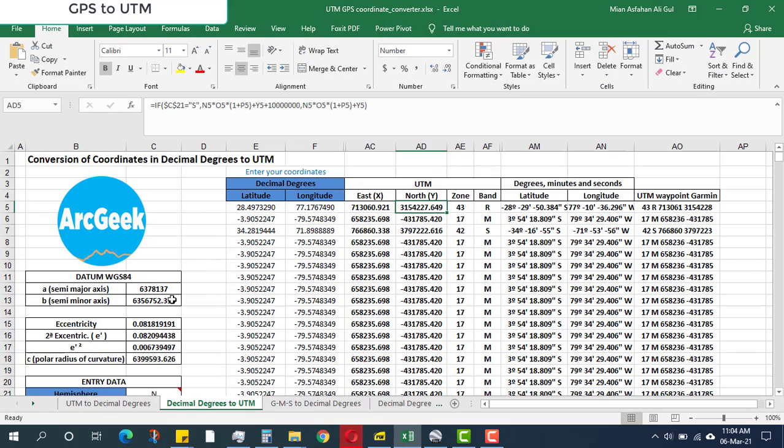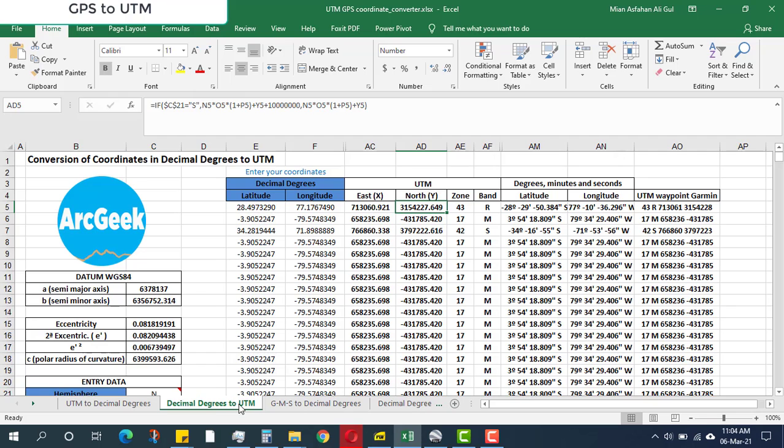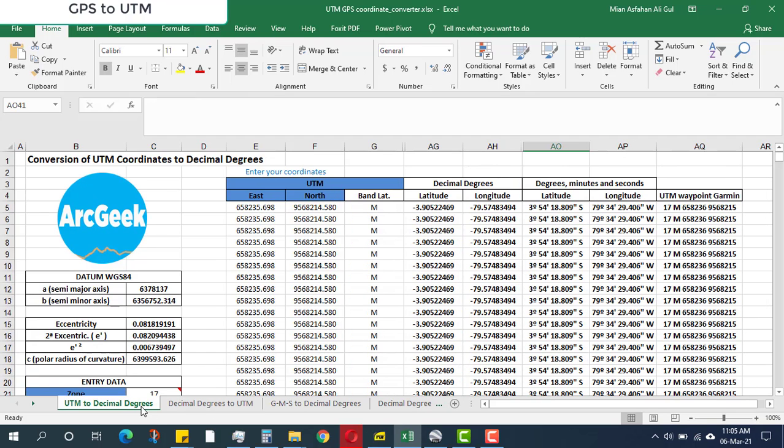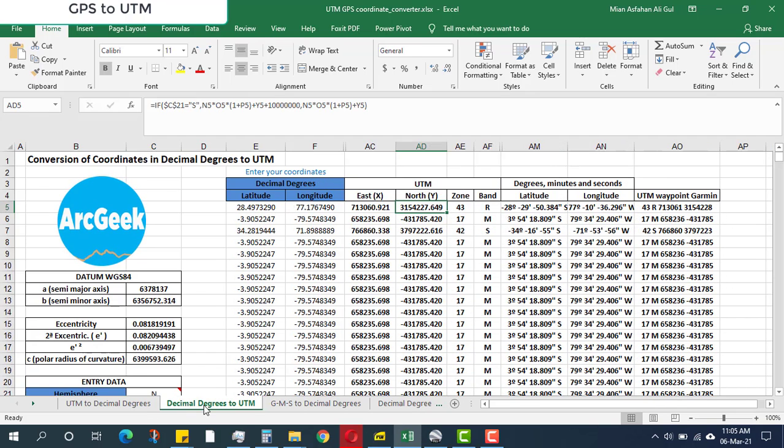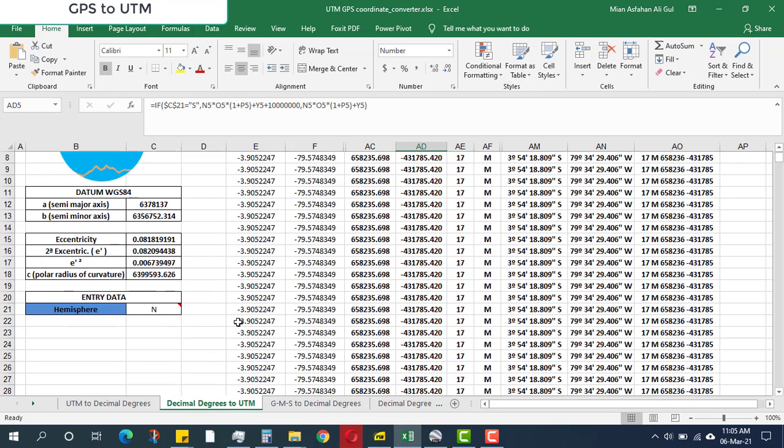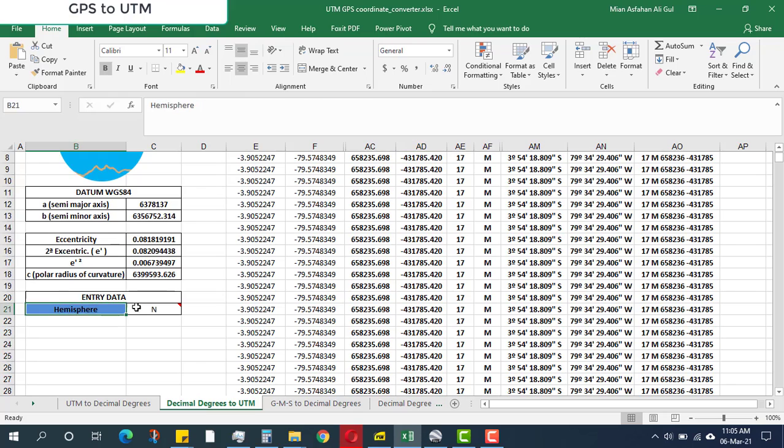This is the file. You have to look at all these sheets and open the one which says Decimal Degrees to UTM. For example, these are UTM to degrees, but we will deal with this sheet. One thing you have to notice is the hemisphere. I am currently working in India, so India is in the northern hemisphere.